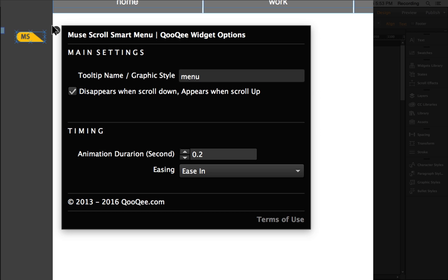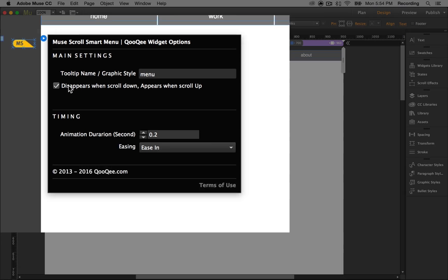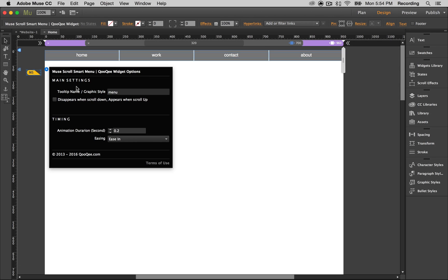We're going to open up the options for the widget and we're going to uncheck 'Disappears when scroll down, appears when scroll up.' That way the menu is always showing on the desktop version.